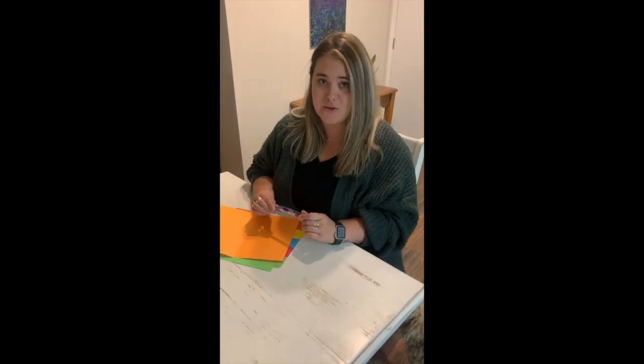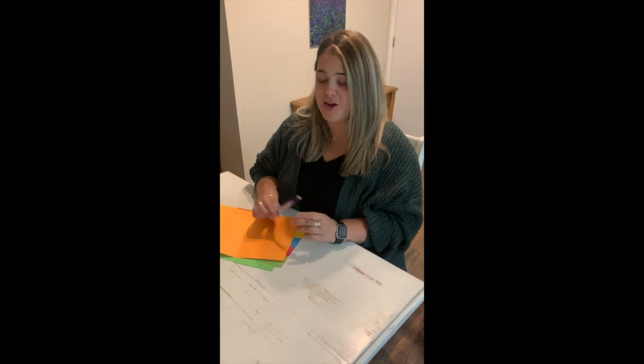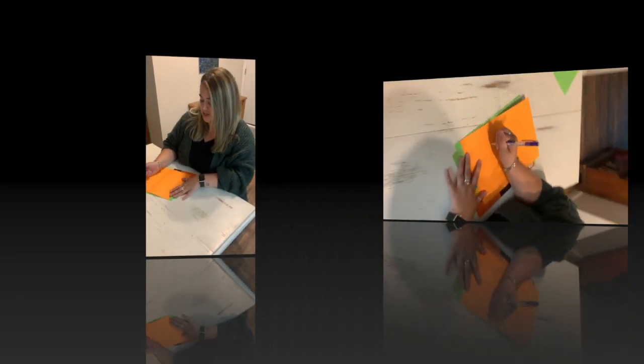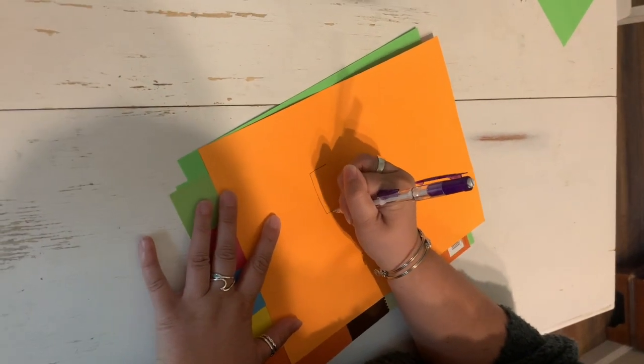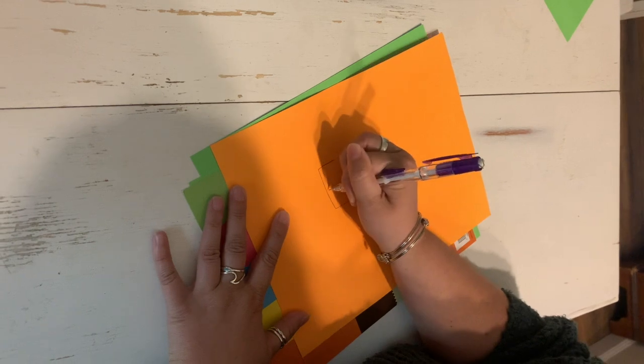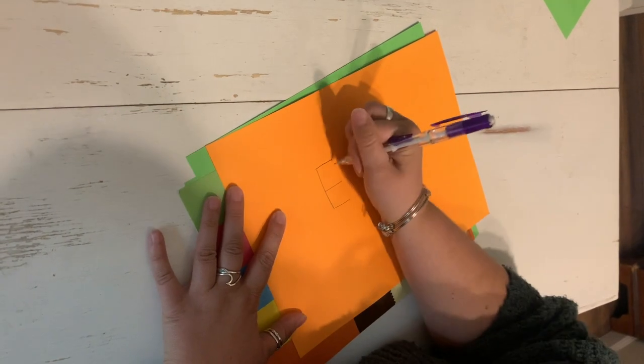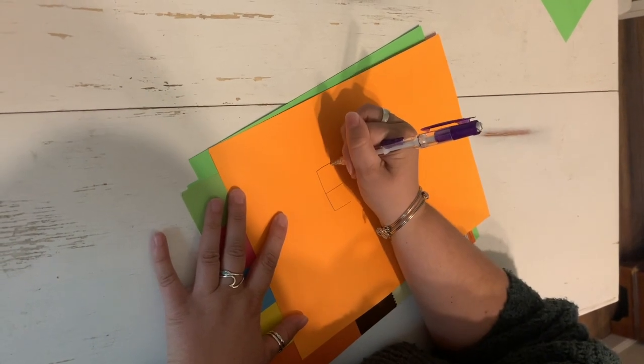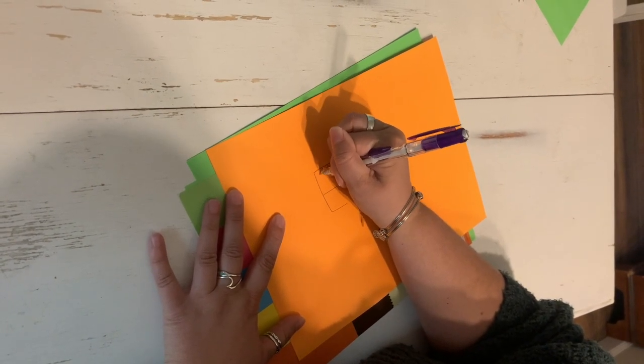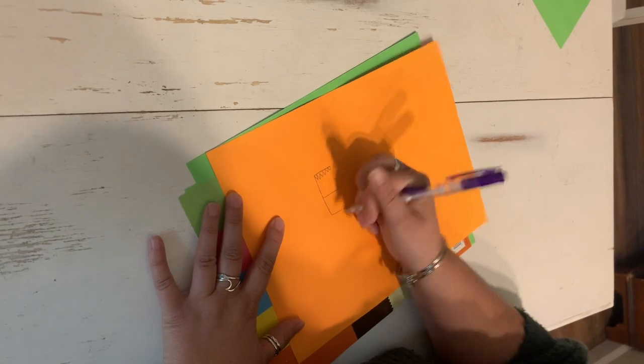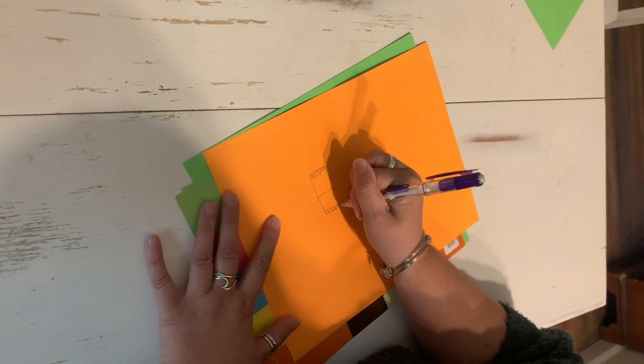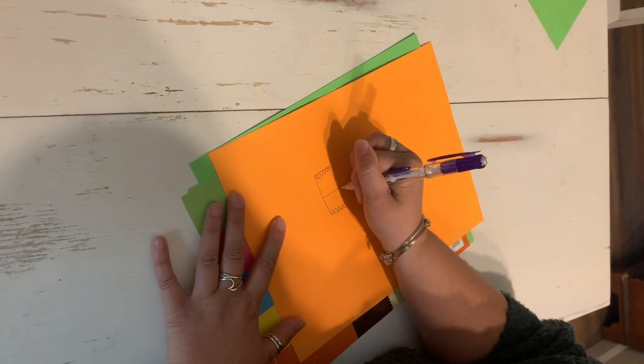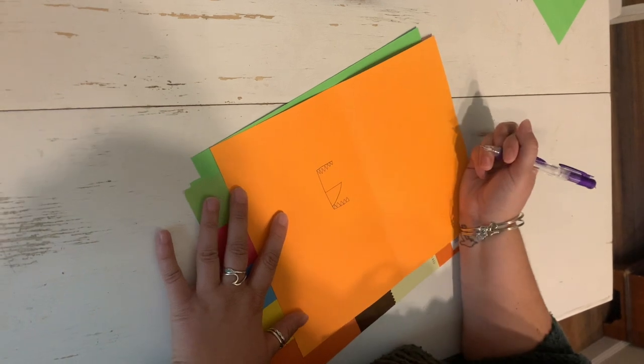I'm going to teach you how to draw two different dinosaurs using letters, the letter D and the letter E. Let's get started. First, you start with an uppercase E. You add some teeth to the top and to the bottom, and you turn the middle part of the E into a tie.